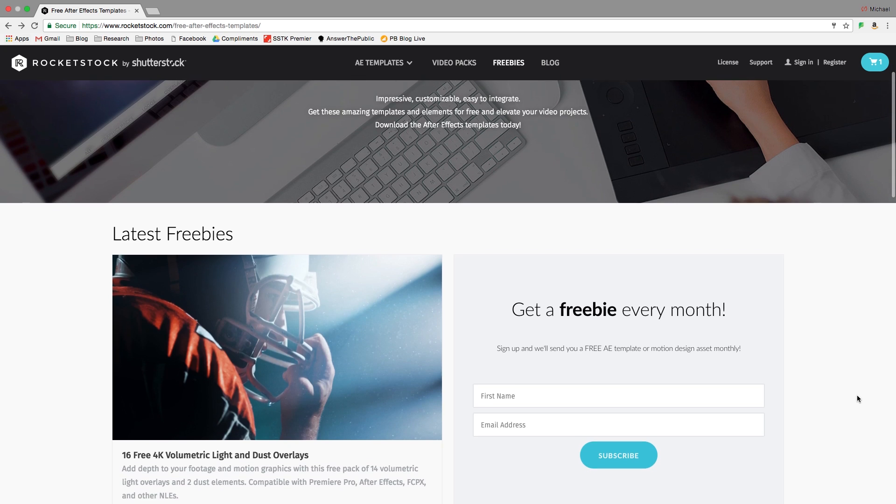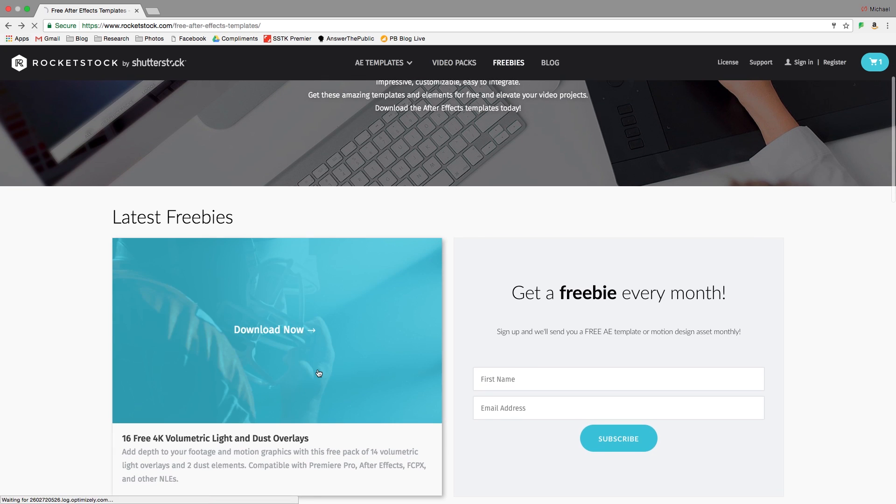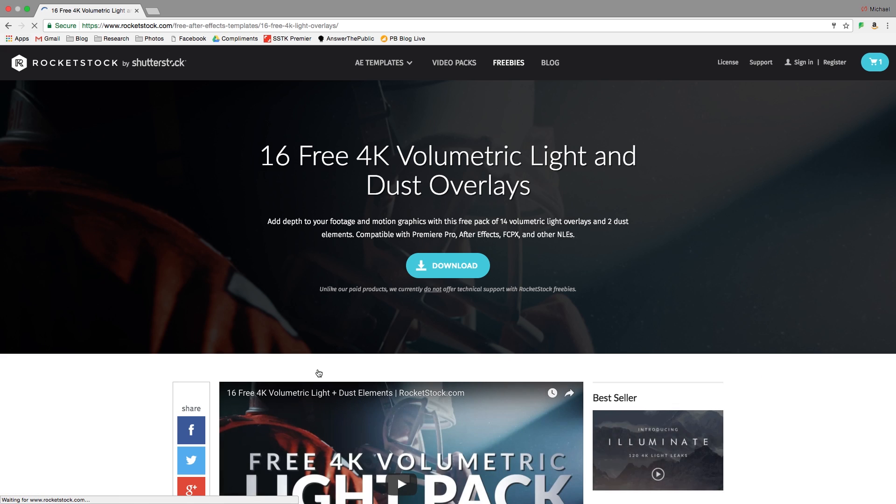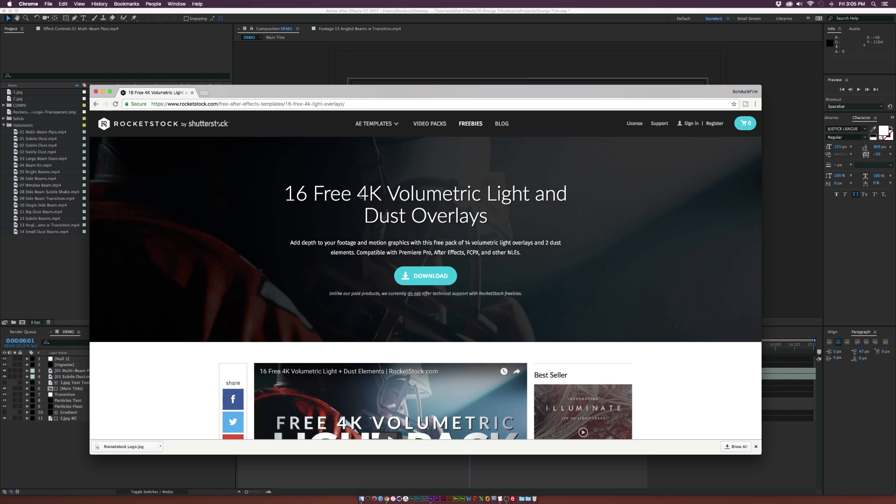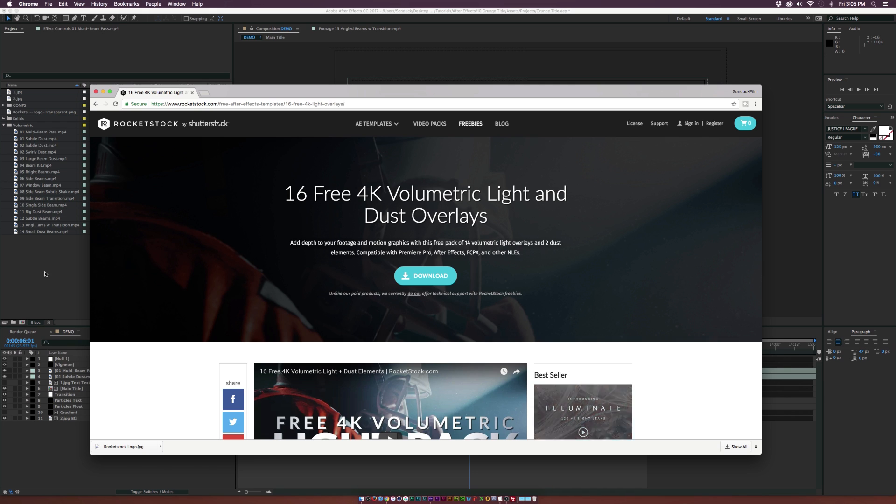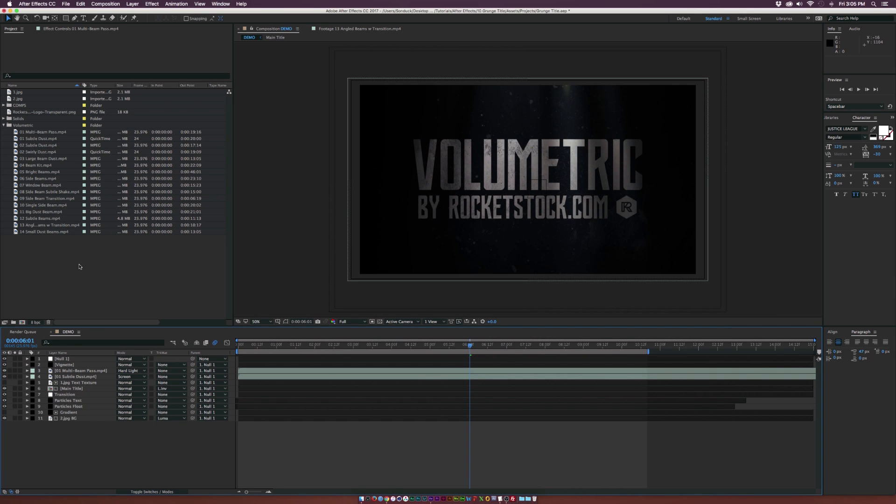Before we begin, you can head over to rocketstock.com and download the 16 free 4K volumetric light and dust overlays. The link will be in the description, so go ahead and check it out, download it. It's absolutely free and let's begin this tutorial.